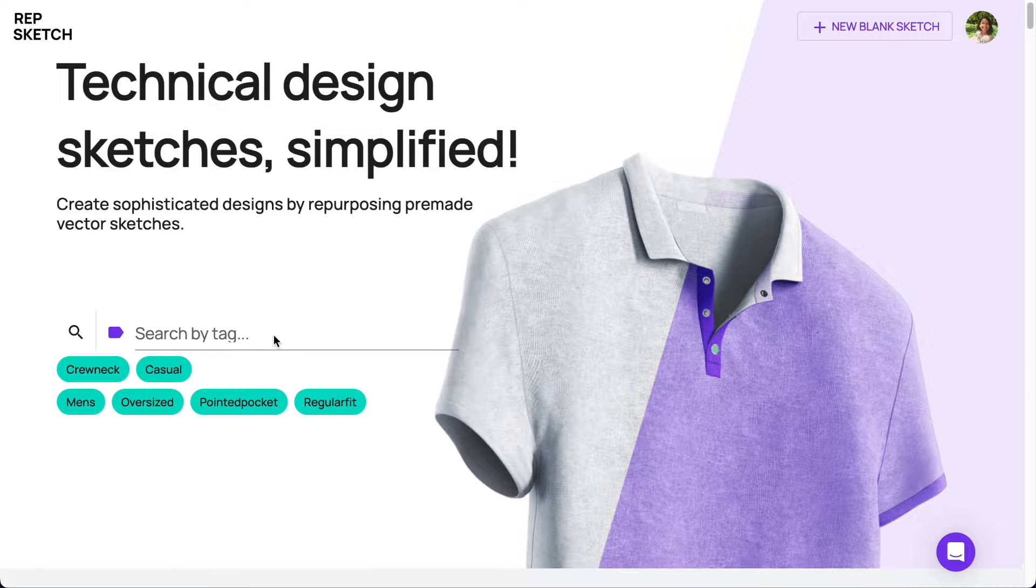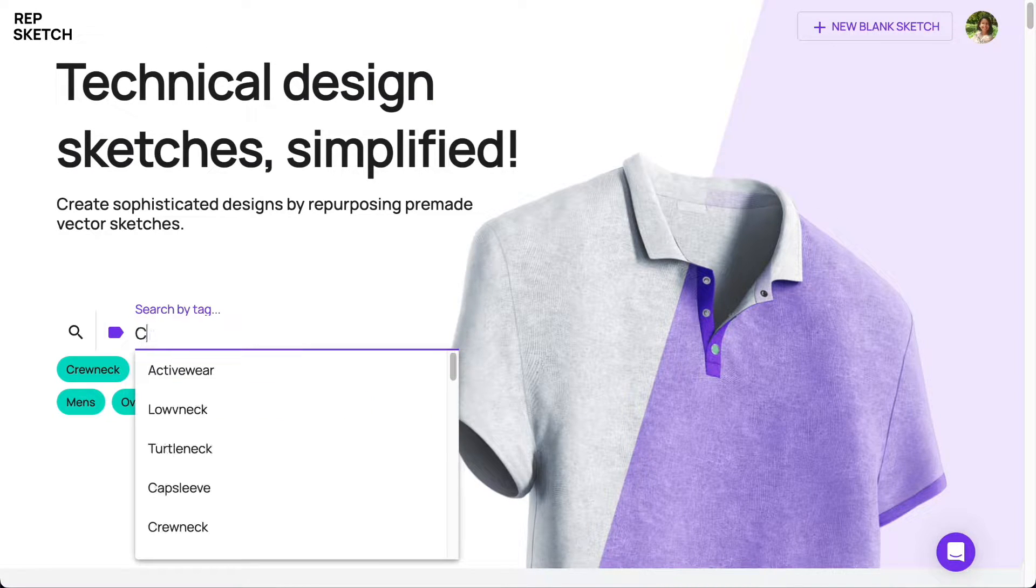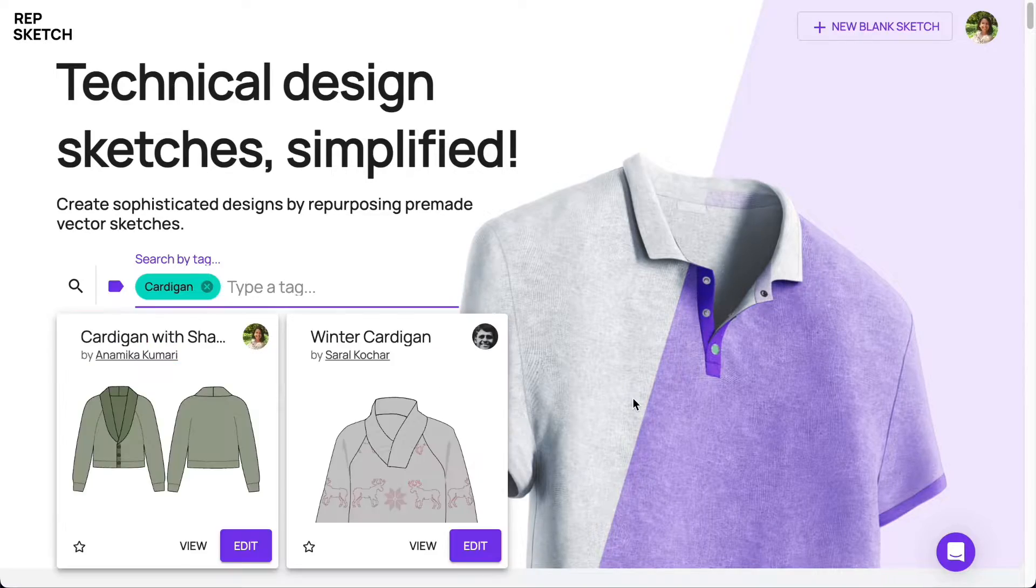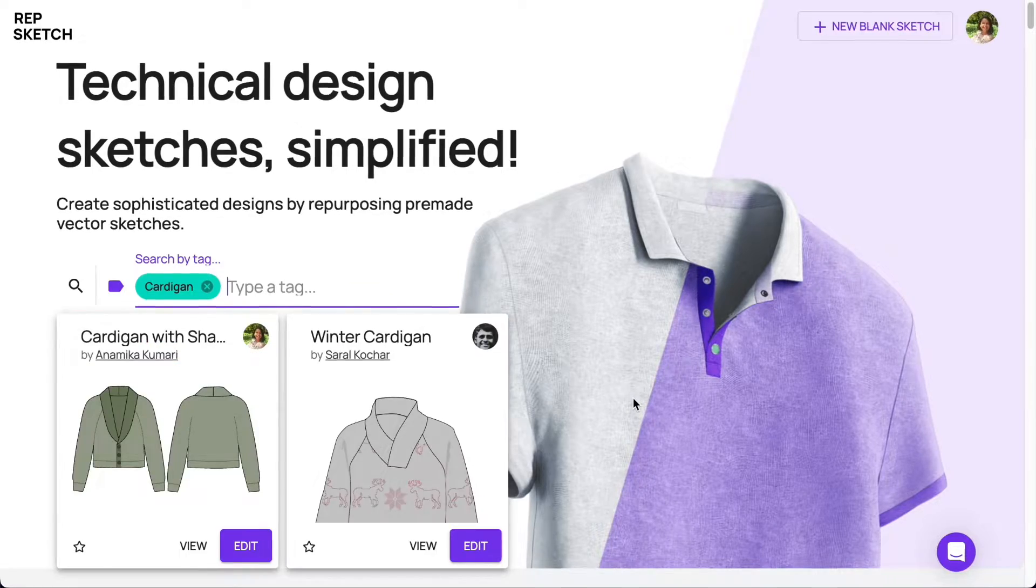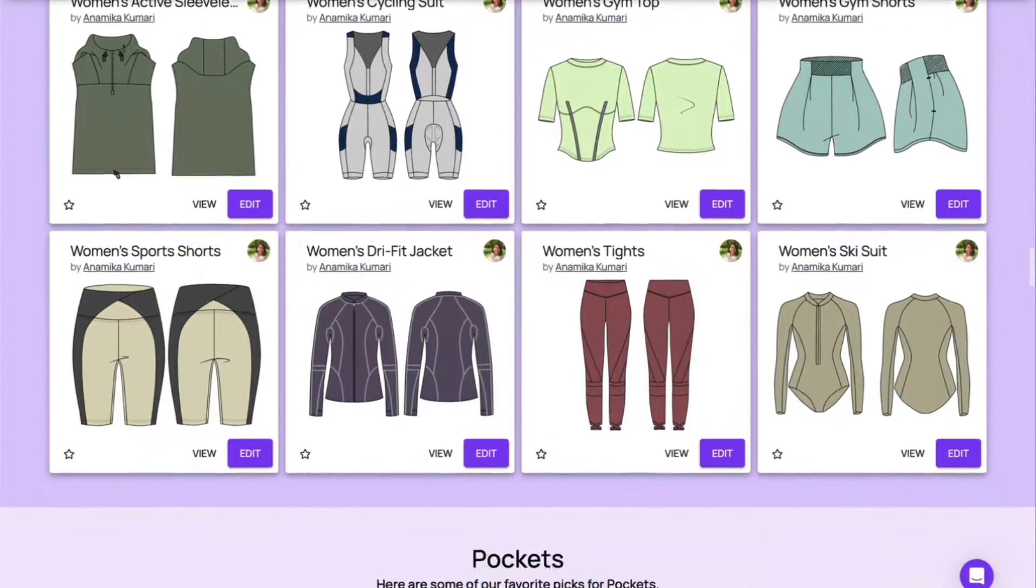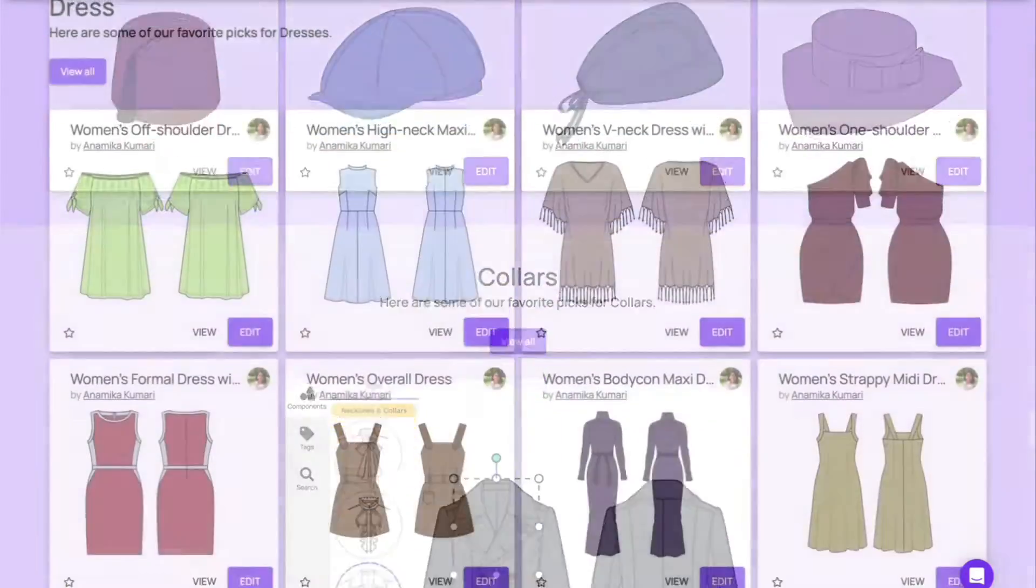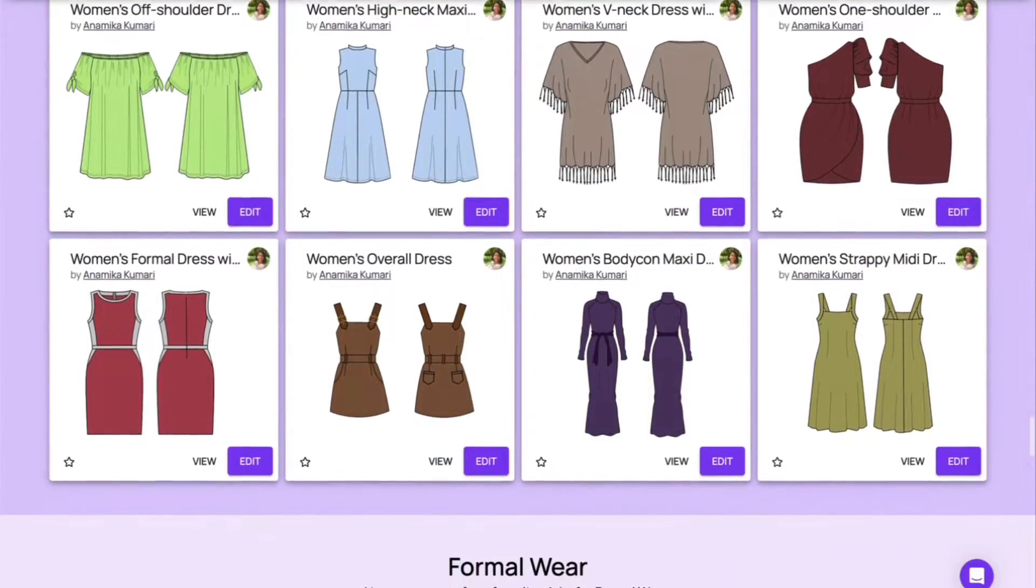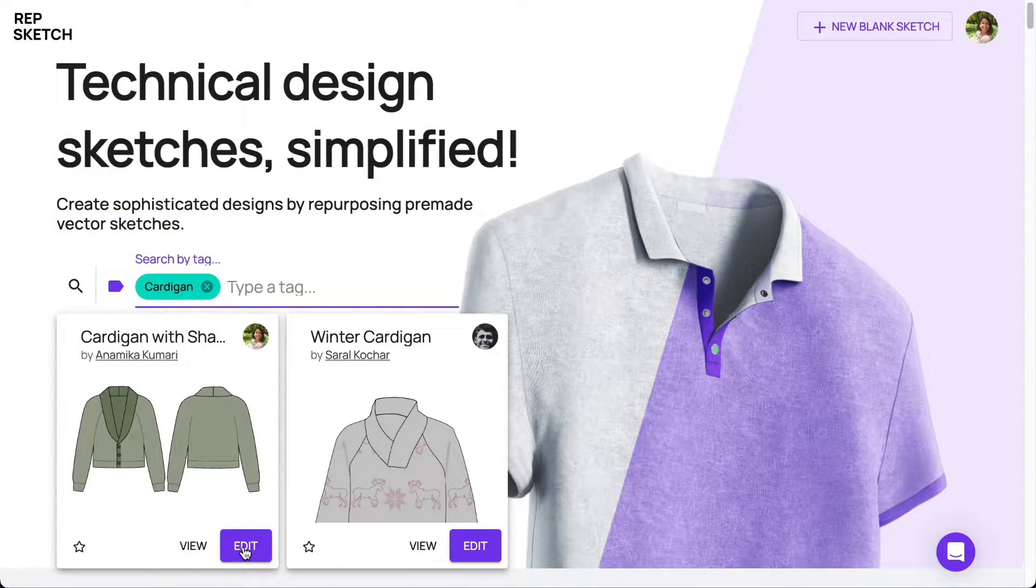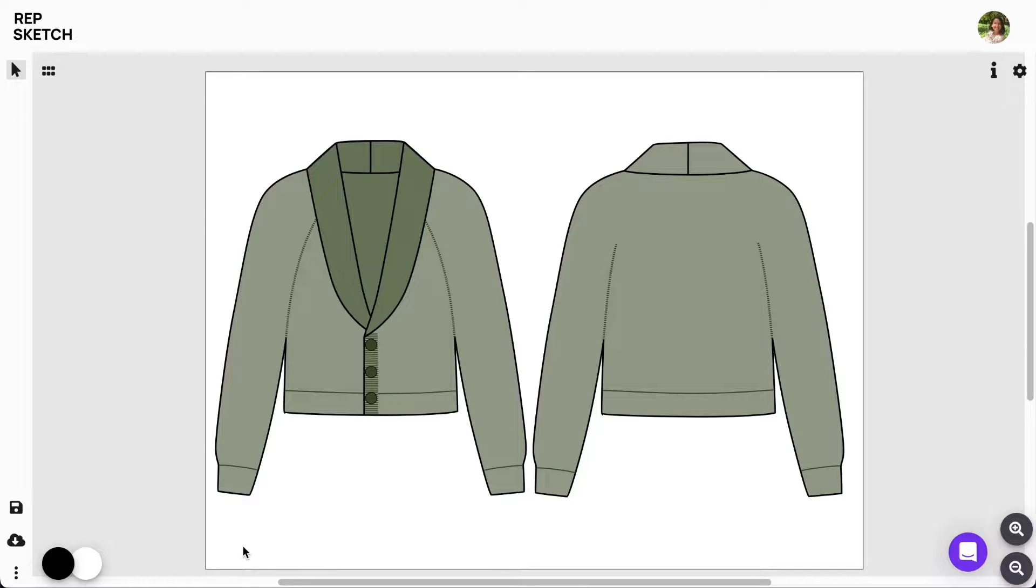We'll first look for an existing cardigan design that we can reuse to expedite the process. RepSketch provides this extensive library of vector-ready designs contributed by our community. Let's use this cardigan with shawl collar design and start editing the sketch right away.